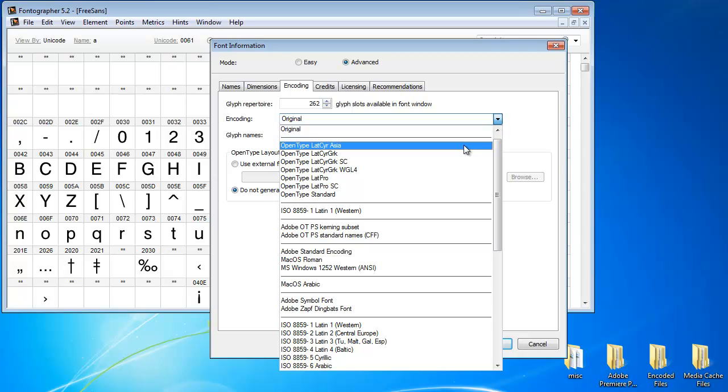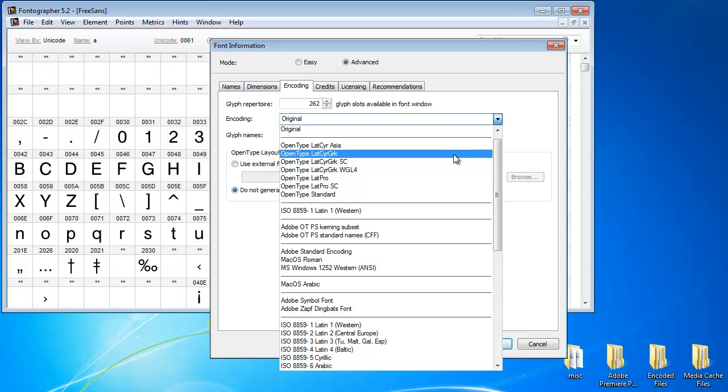Now, you'll notice encodings like this have Latin, Cyrillic and Asian, Latin, Cyrillic and Greek. So sometimes you're going to want to choose an encoding that has a couple different languages. And again, that's always going to depend on what keyboard you're using.